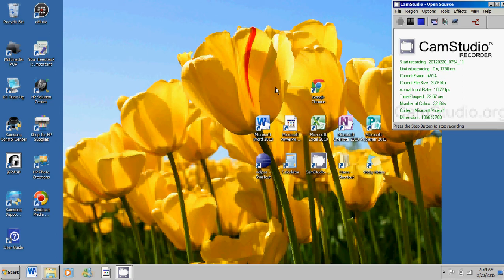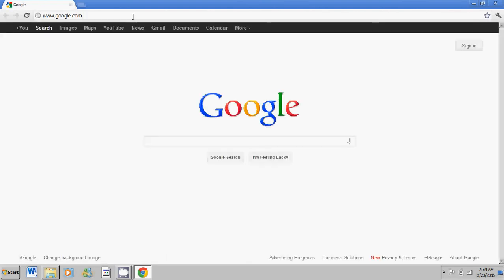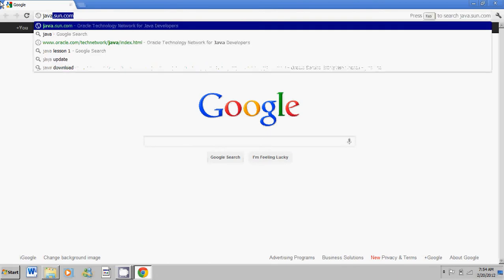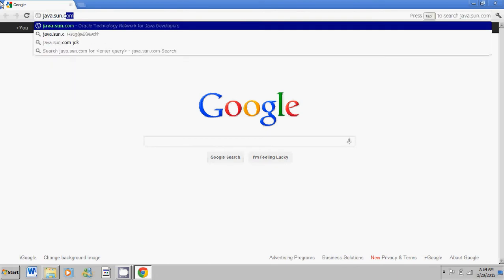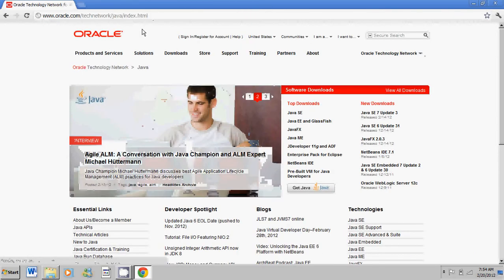So to install this go ahead and open up your internet browser. My case that would be Google Chrome. Go ahead on the toolbar and type in java.sun.com and it should take you to this website.